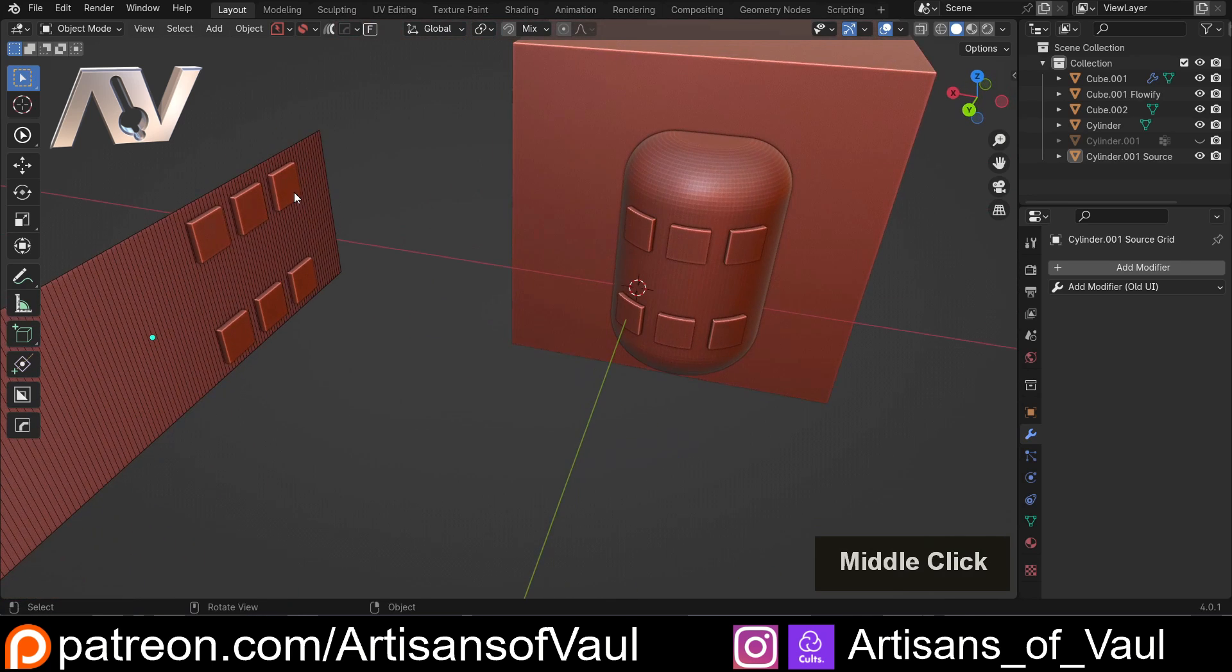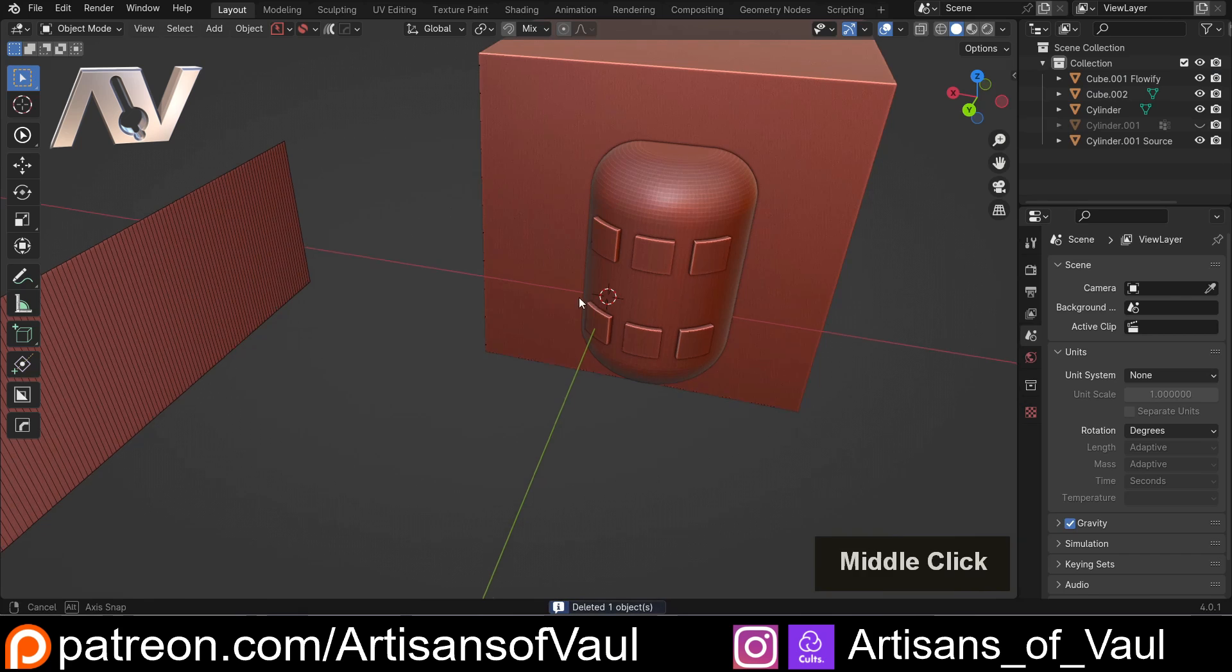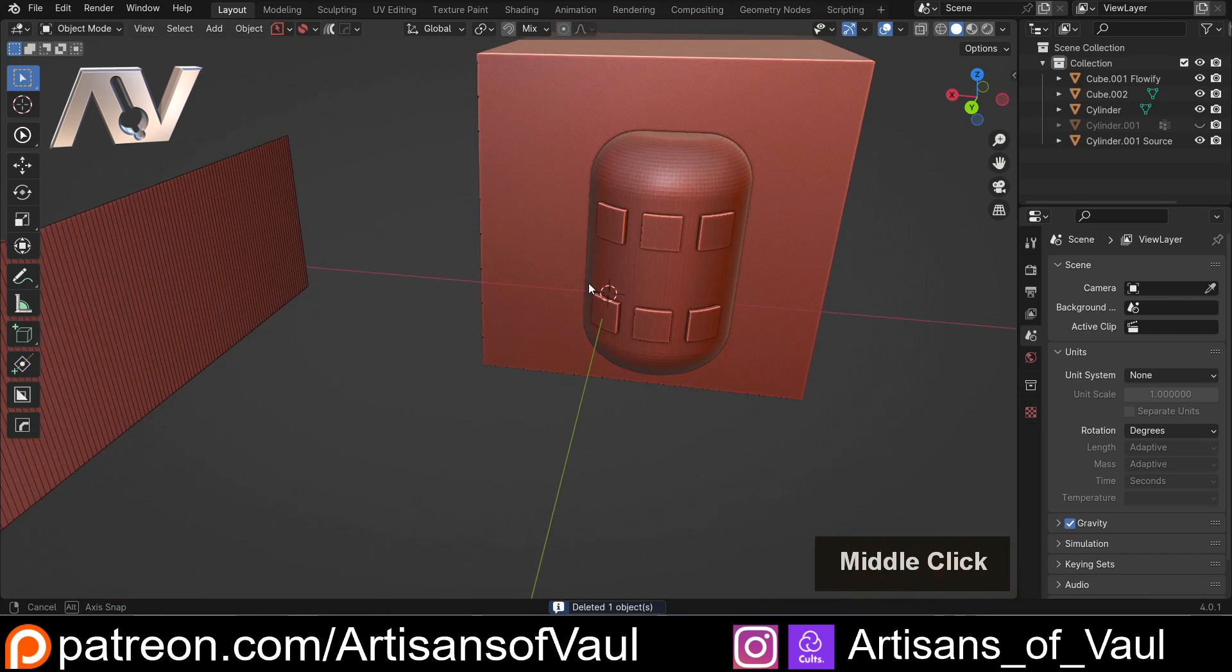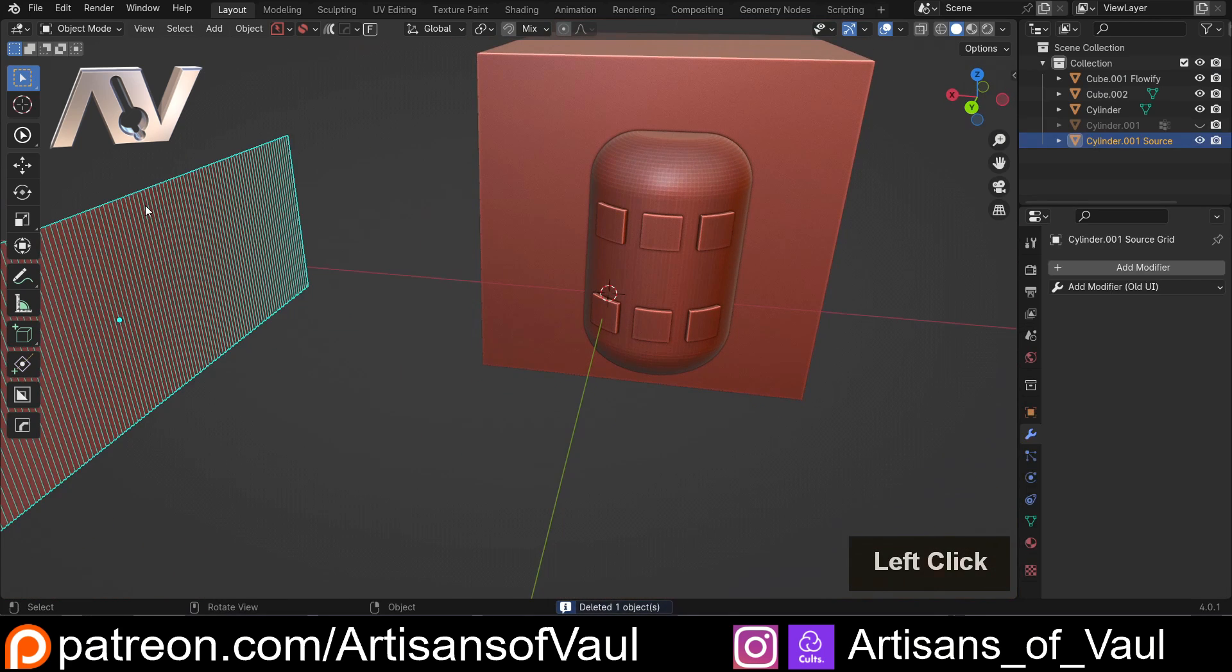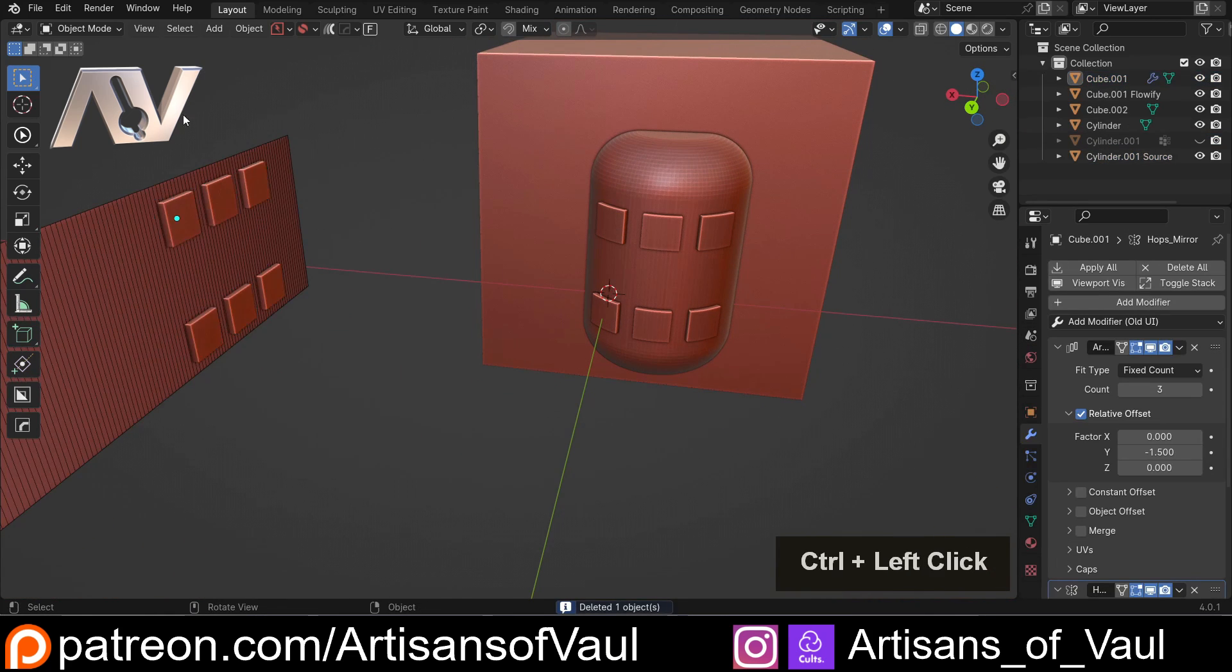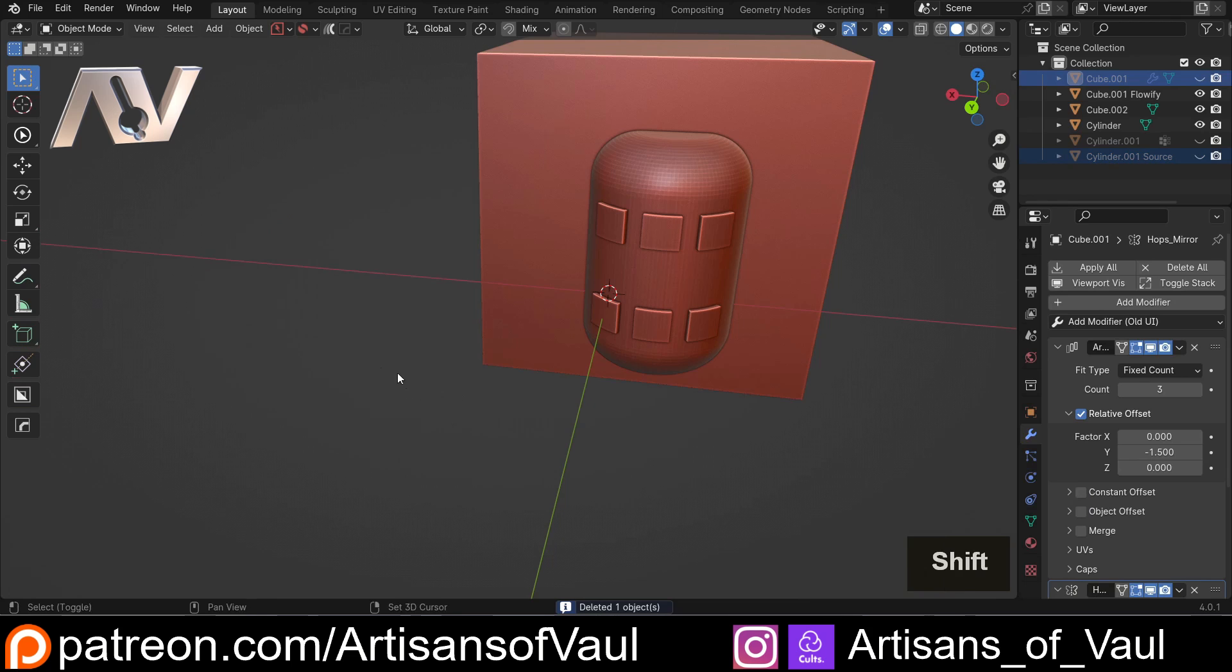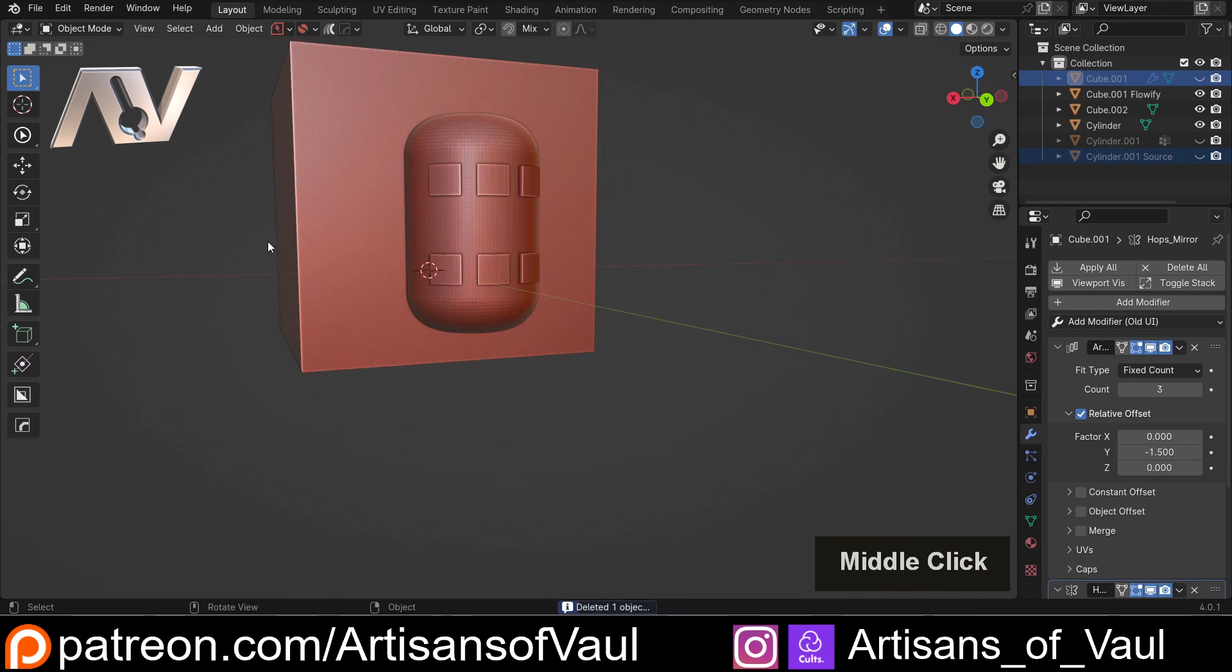Someone also asked, can we just delete these when we're done with them? Yes, you can just delete that if you want to, and delete that when you want to. But if it was me I would just H to hide that so that we can always come back and change this later.